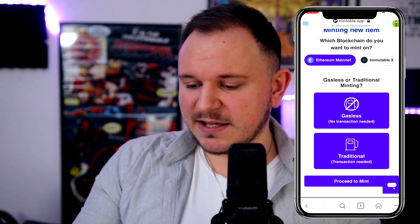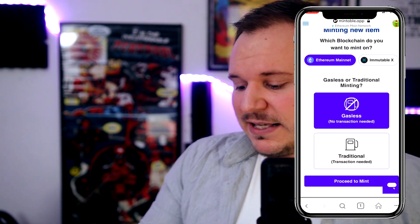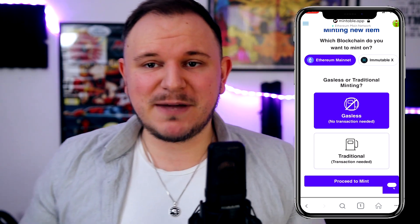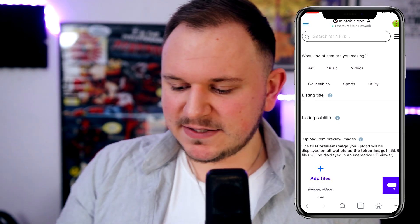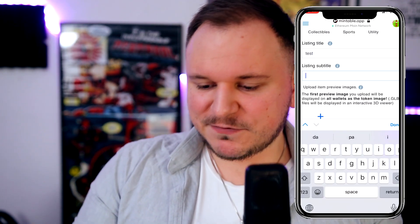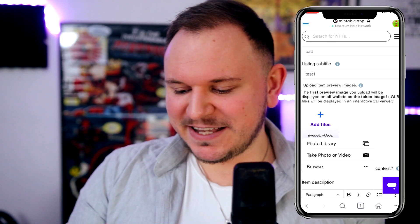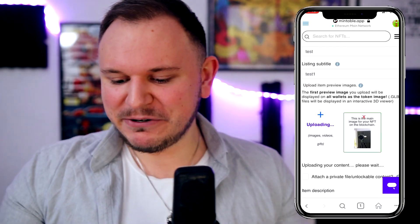The NFT is not in my wallet yet. We're going to create a new listing. You can either go with ImmutableX or Ethereum Mainnet Gasless — traditional or gasless. We're going to go with Gasless. The guys at Mintable created some sort of algorithm for this — I don't know the technical details, but you do get 50 free NFTs on the Ethereum Mainnet. We'll proceed to Mint. For the listing title I'll go with Test, subtitle Test 1.